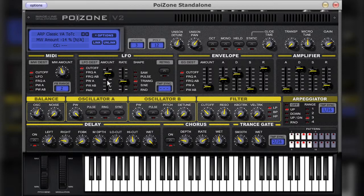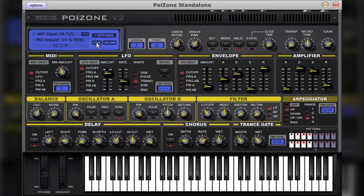It shows what MIDI control has been used and its value. Below this, it also shows which control was last tweaked on the interface. You can link the parameter and the MIDI control that is shown here by clicking the link button. Or, alternatively, you can unlink the relationship by clicking on the unlink button.